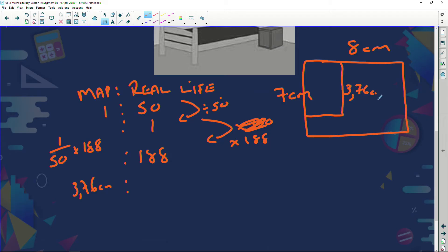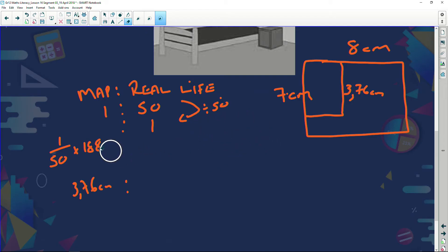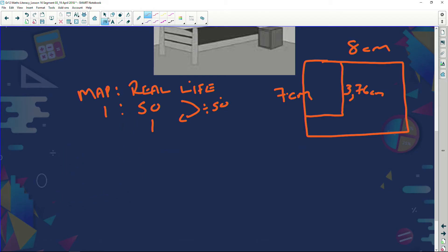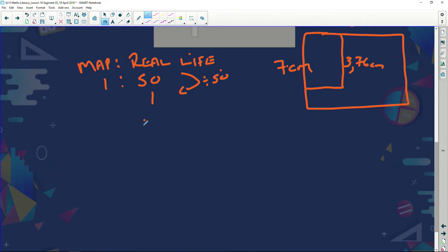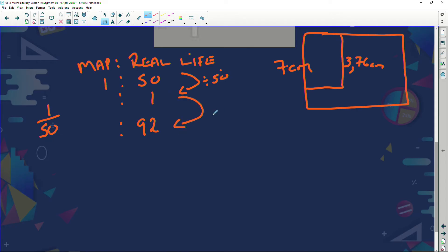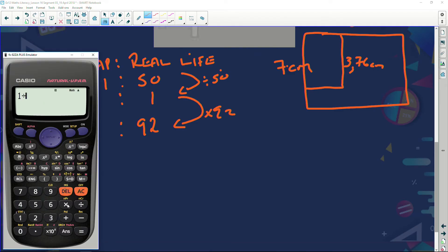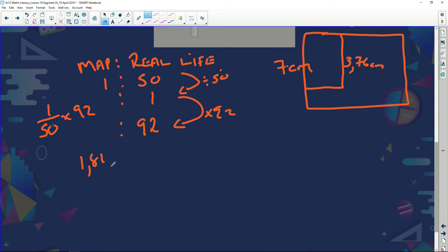Now for the width of the bed - 92 centimeters. Using scale 1 to 50: 1 divided by 50, multiplied by 92, gives an answer of 1.84 centimeters. So the bed is 1.84 centimeters wide on the plan.